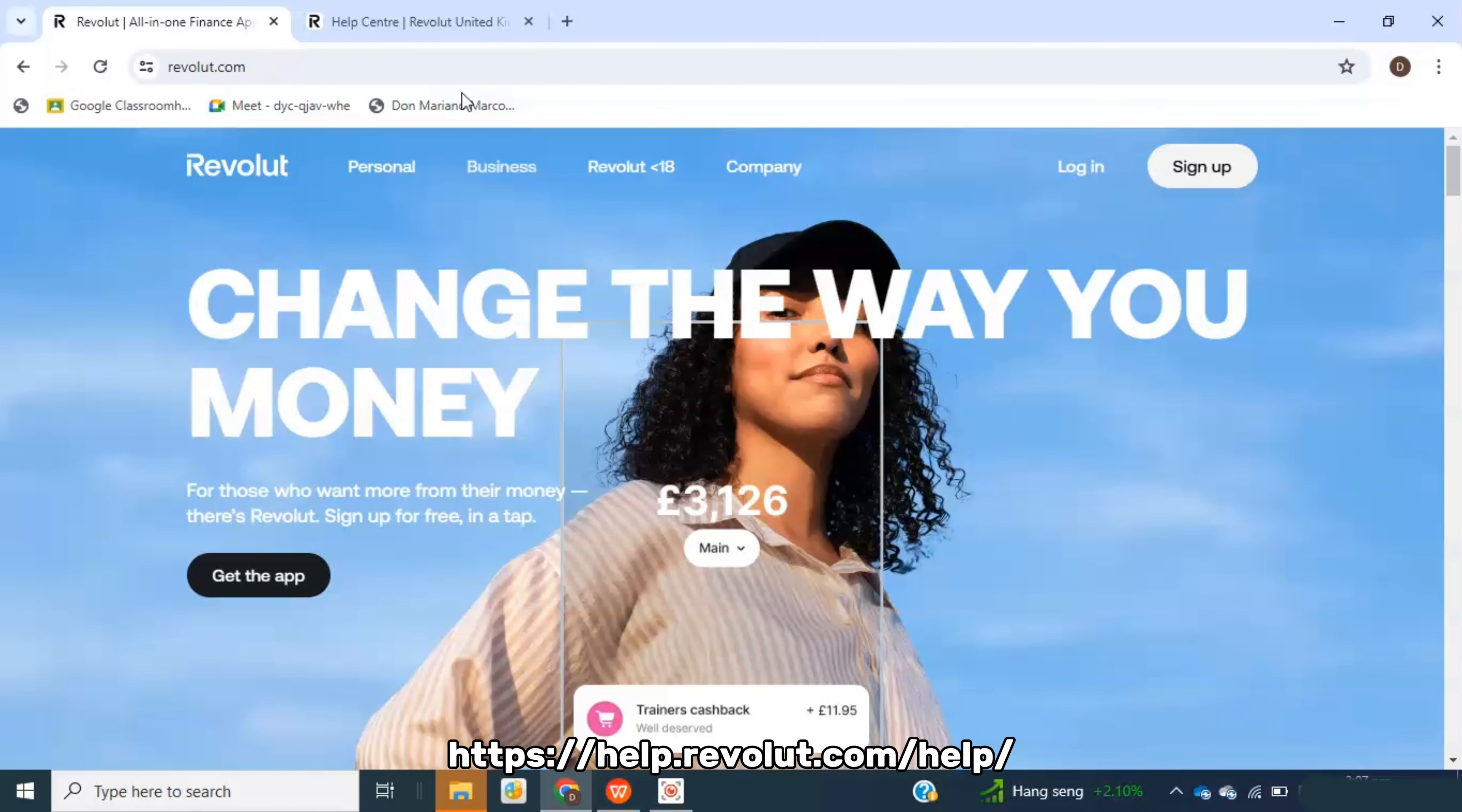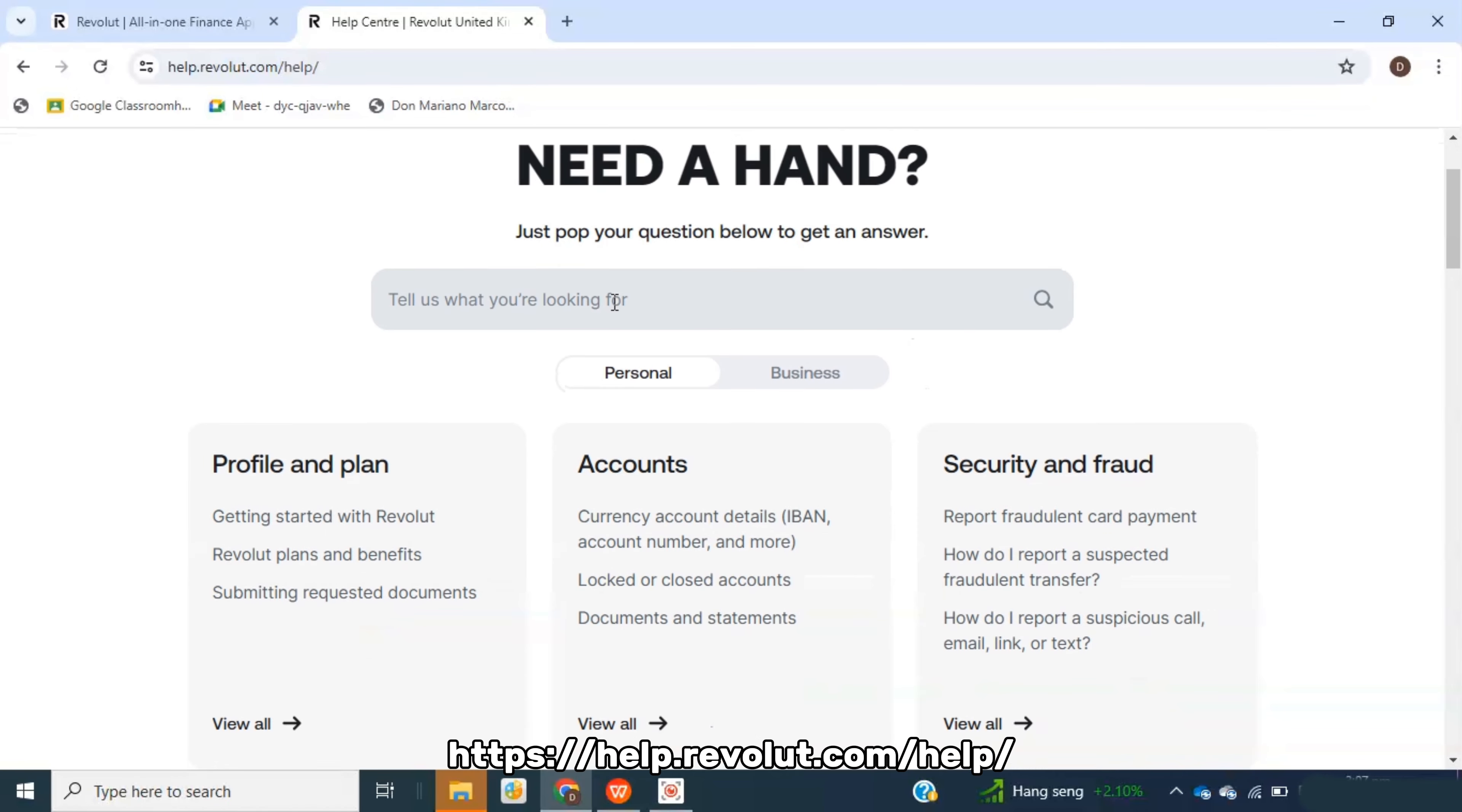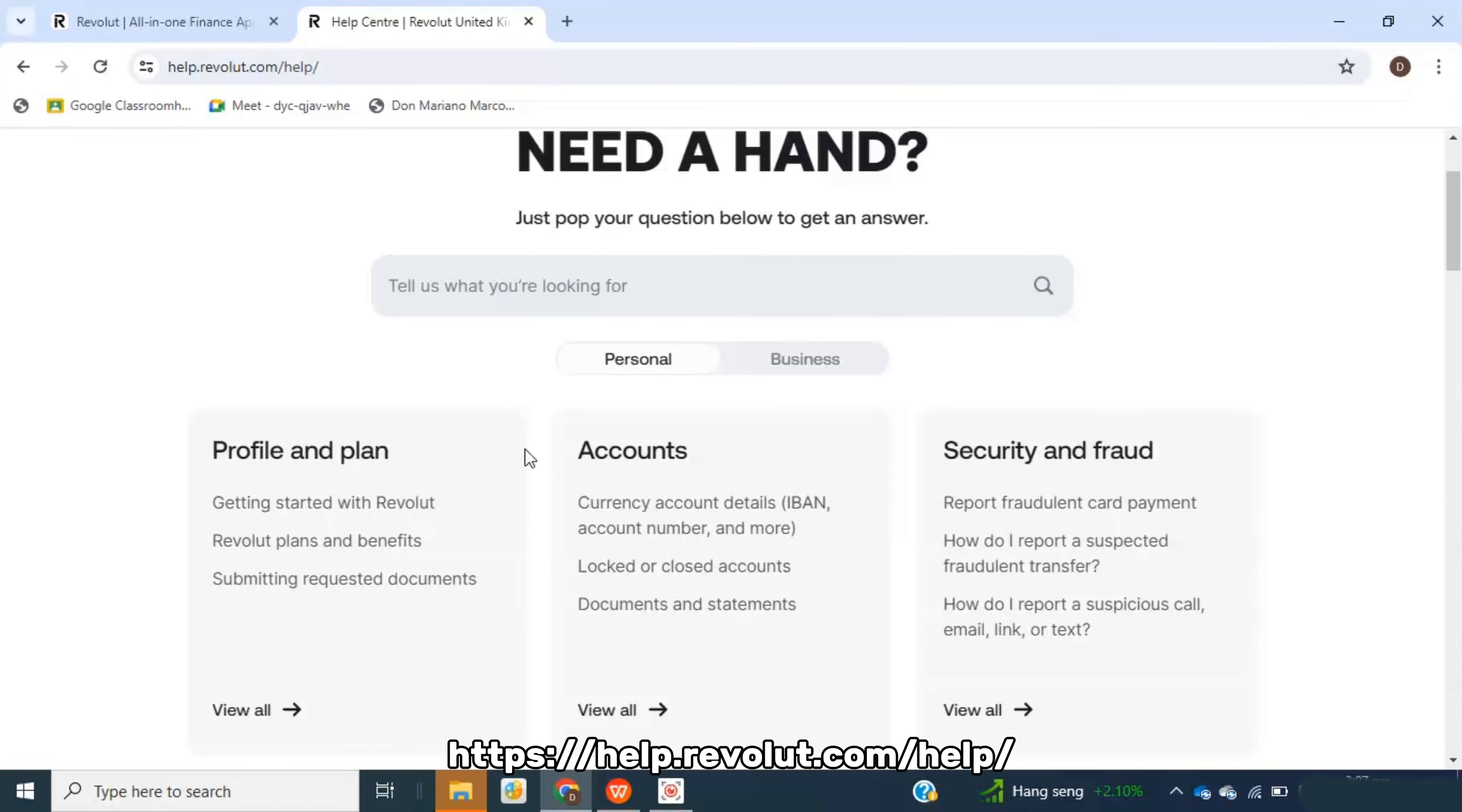I'm also going to link this website in the description. It is the official Revolut help center. If you have any questions left, you can enter it here and they're going to help you out.